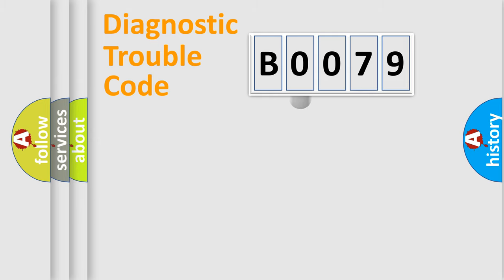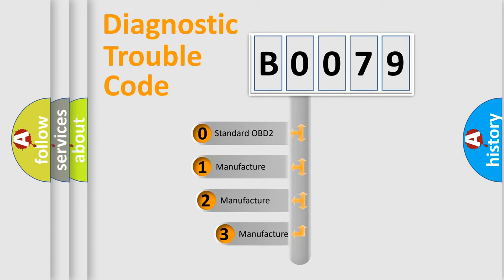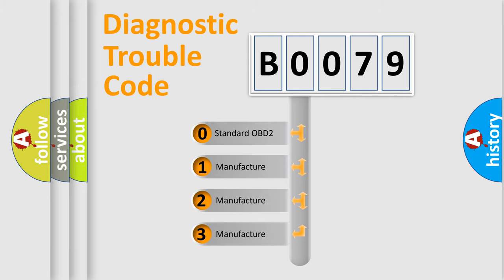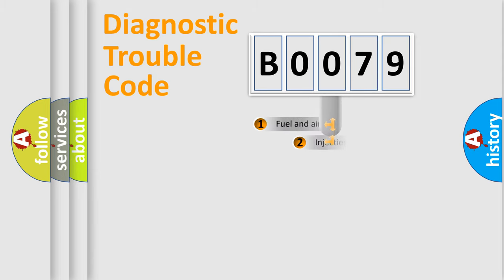This distribution is defined in the first character code. If the second character is expressed as zero, it is a standardized error. In the case of numbers 1, 2, or 3, it is a manufacturer-specific expression of the car-specific error.